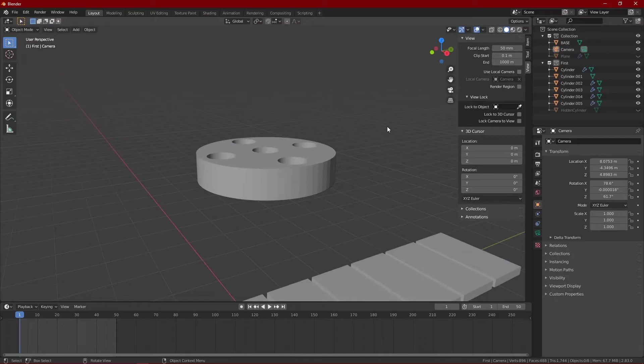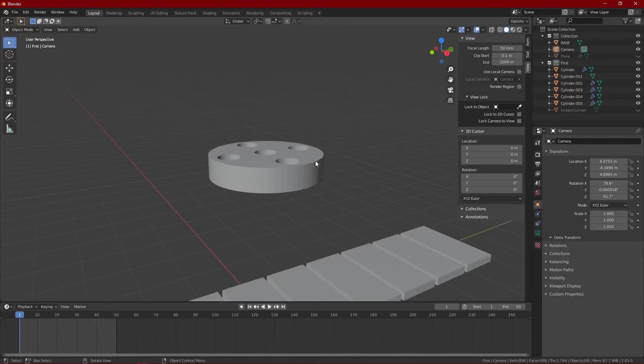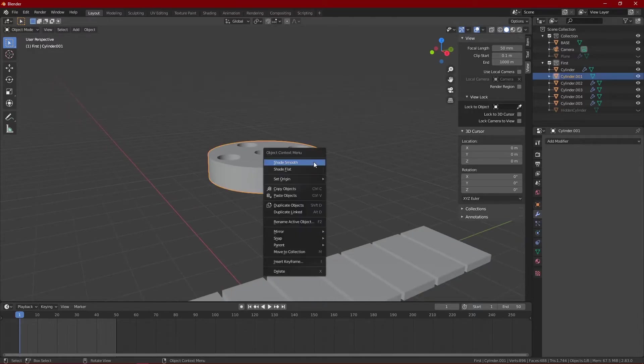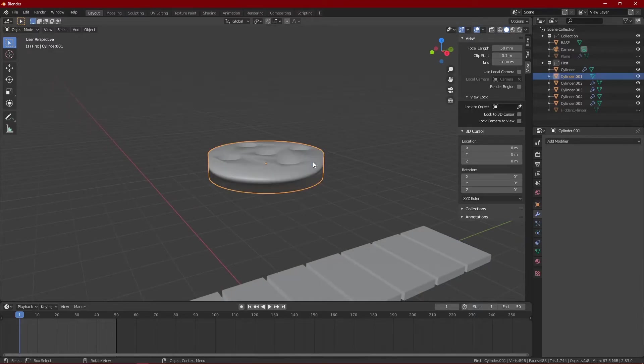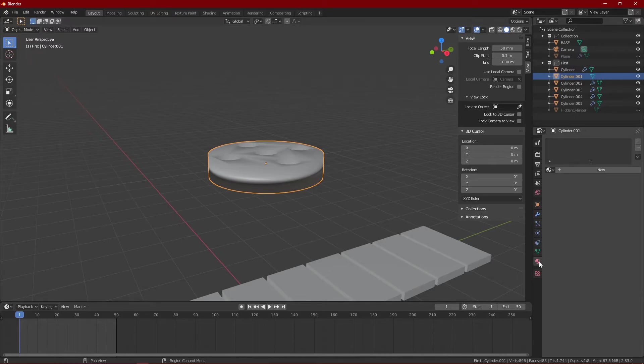Let's smooth out all the cylinders. As you can see, it doesn't look half good. To smooth out any object, select the object, right click and click on shade smooth. And now go to the normals tab on the right hand side and click on auto smooth.